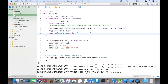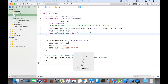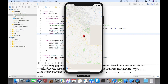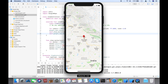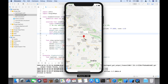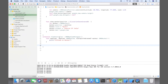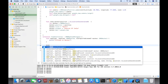Now try to build and see the output. Here you can see the output — click on the marker. Now let's look at another function.